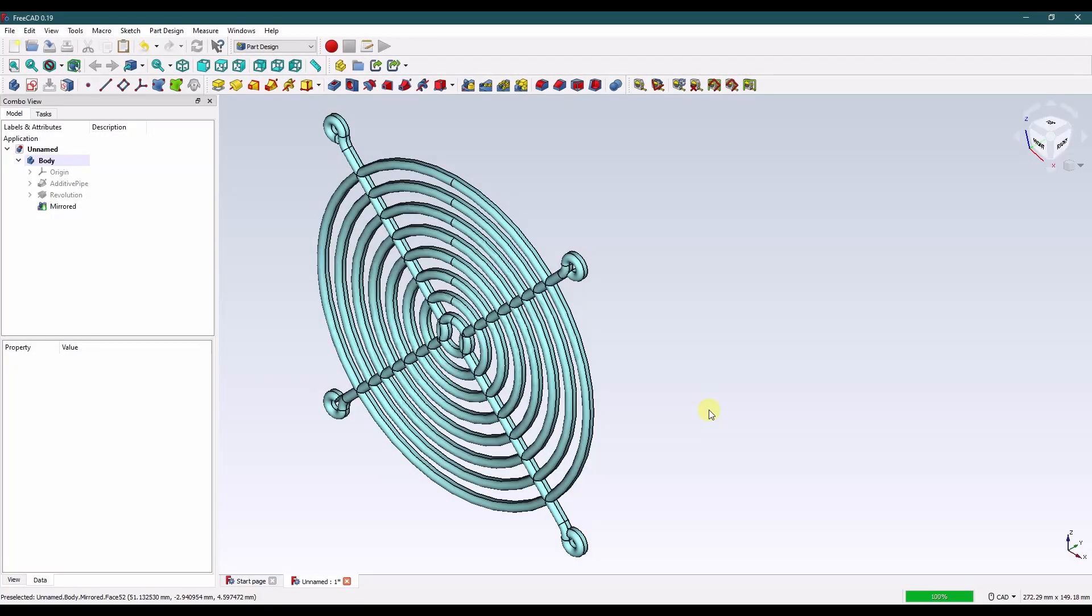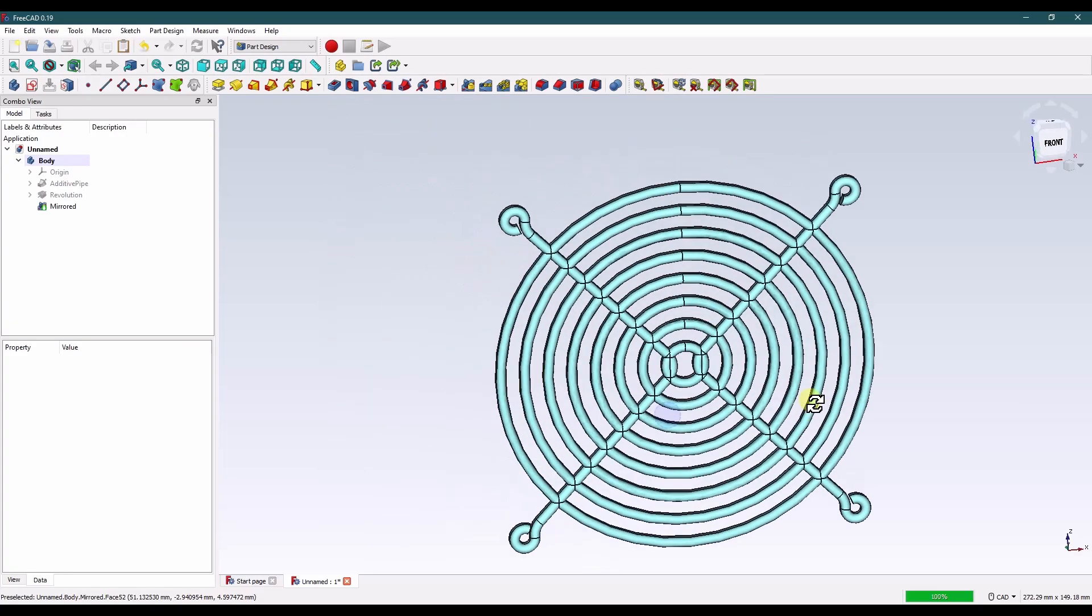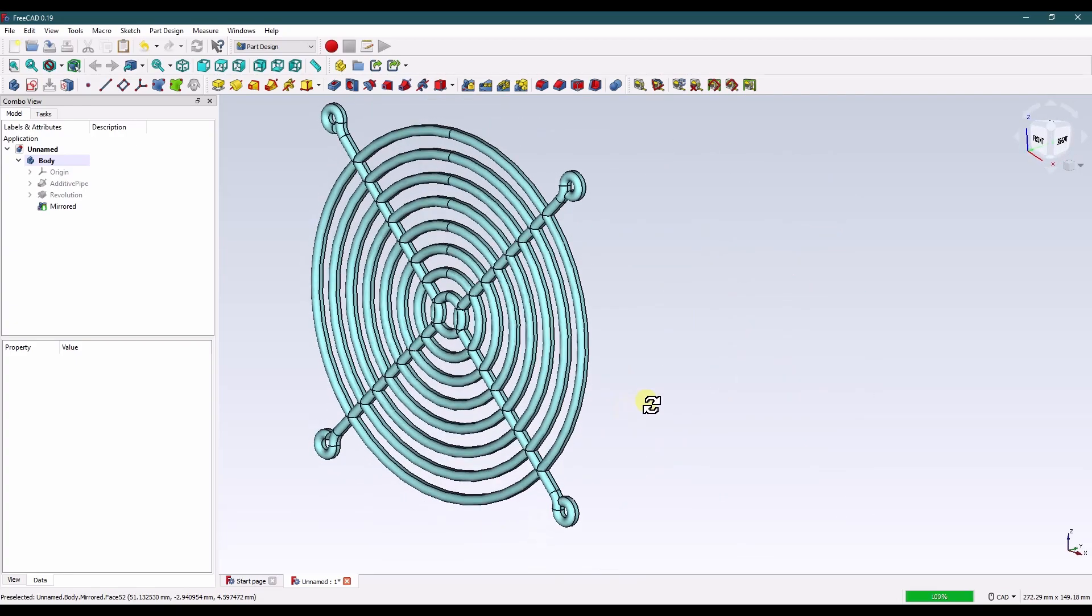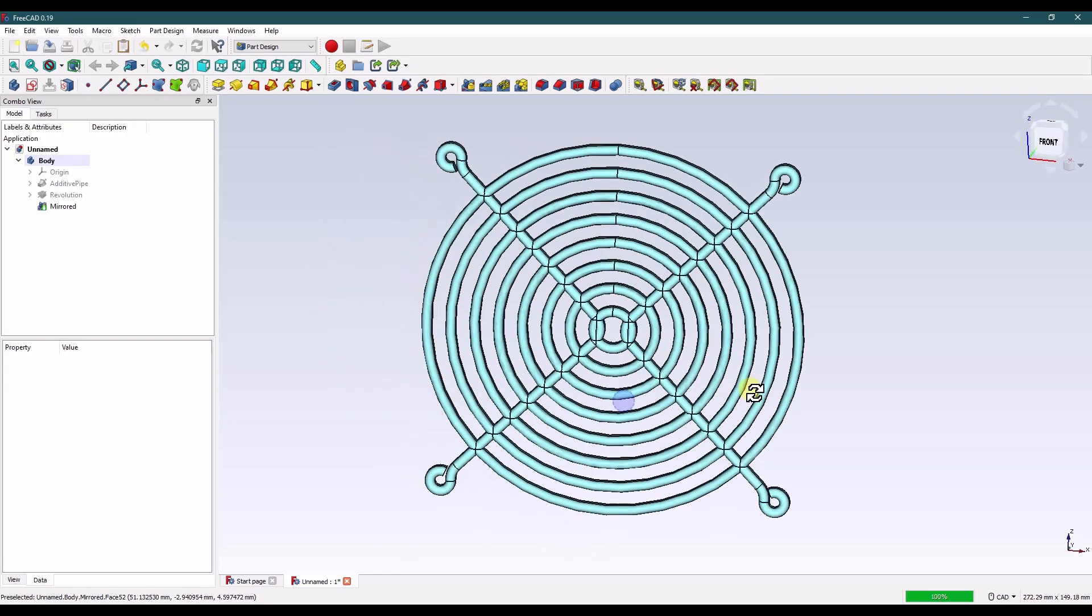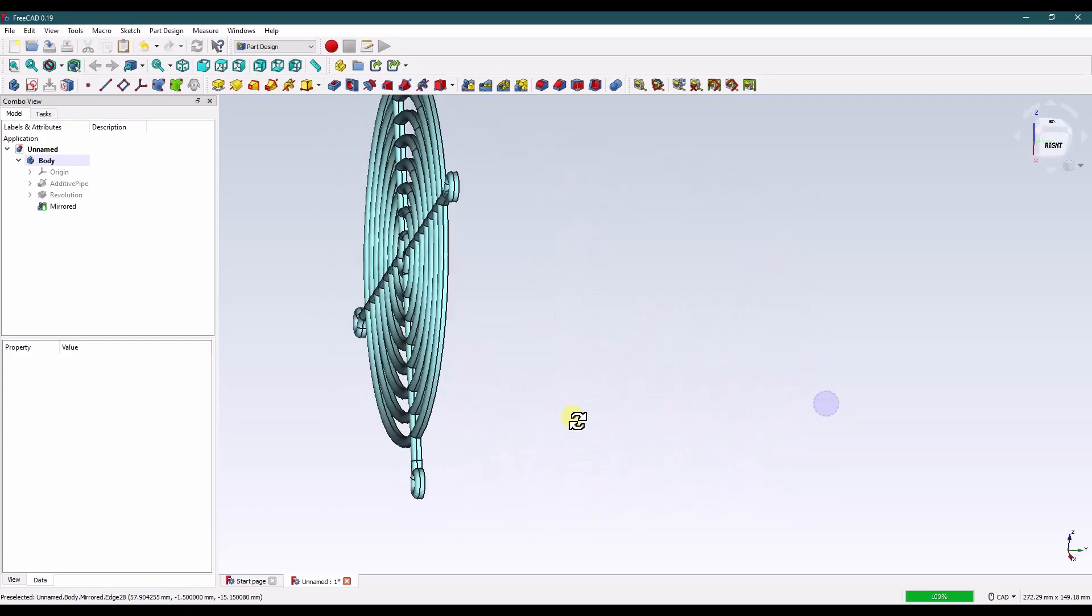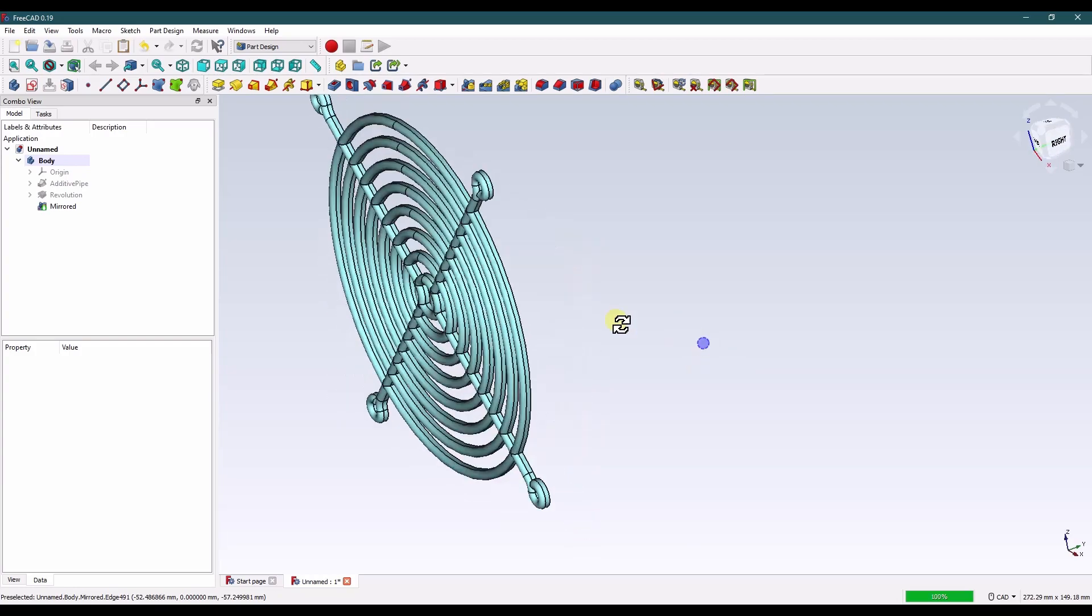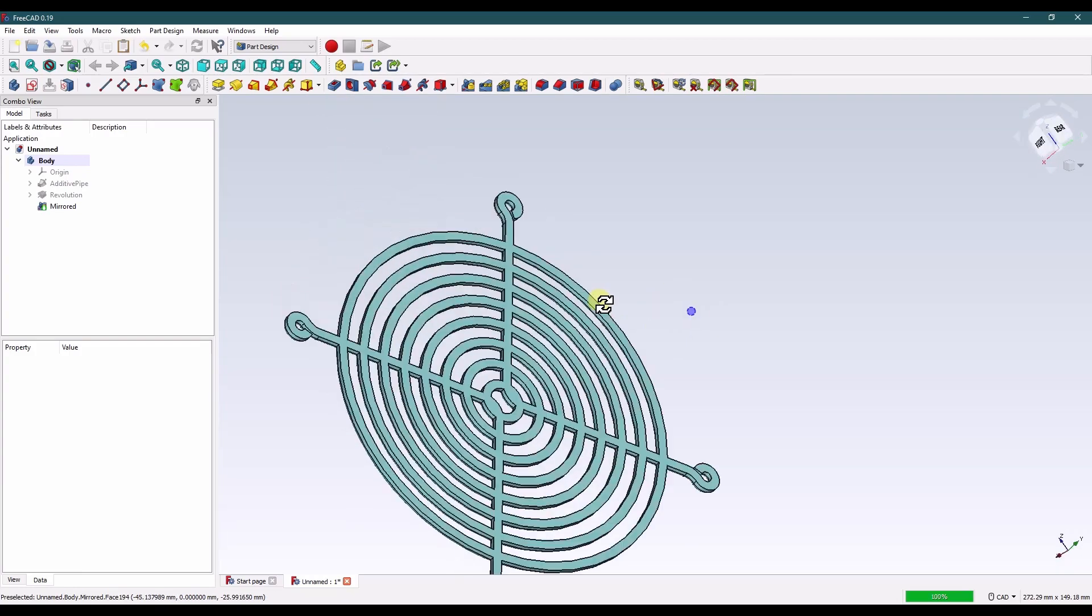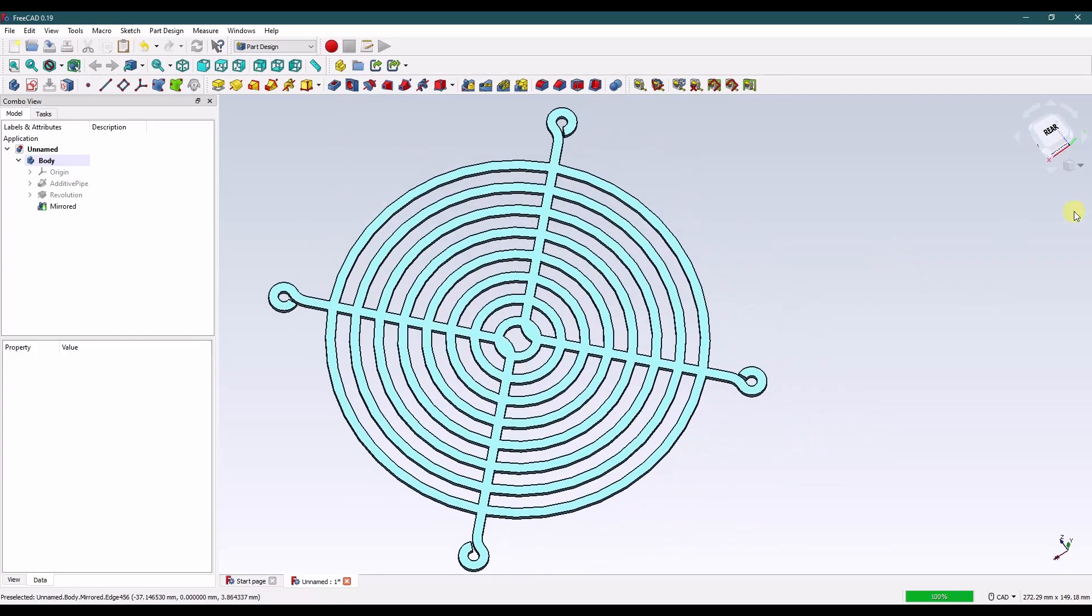Hello and welcome back to K-Tech Designs. My name is Seth. In this tutorial I'll show you how I modeled this computer fan grill in FreeCAD. It's a pretty simple model. I thought it would be fun to actually model one for 3D printing and print it out.